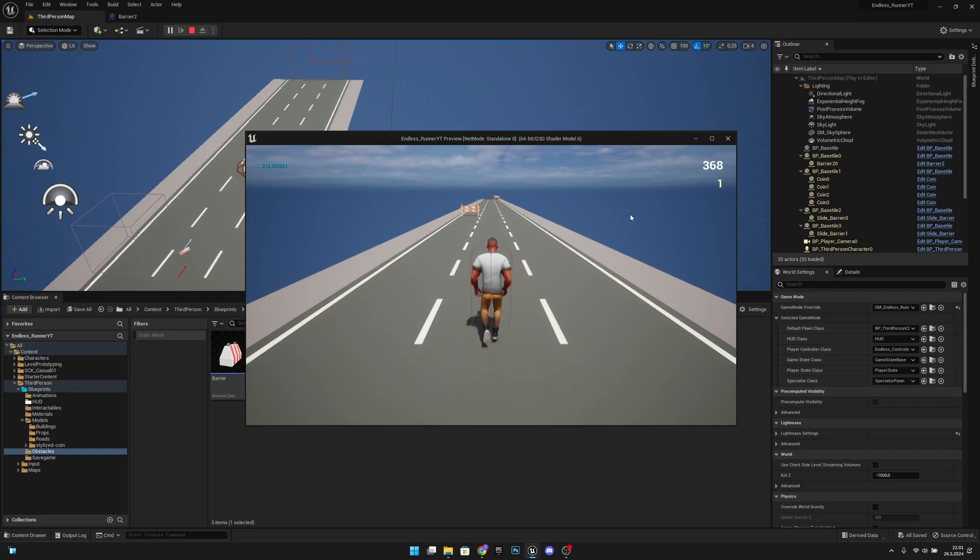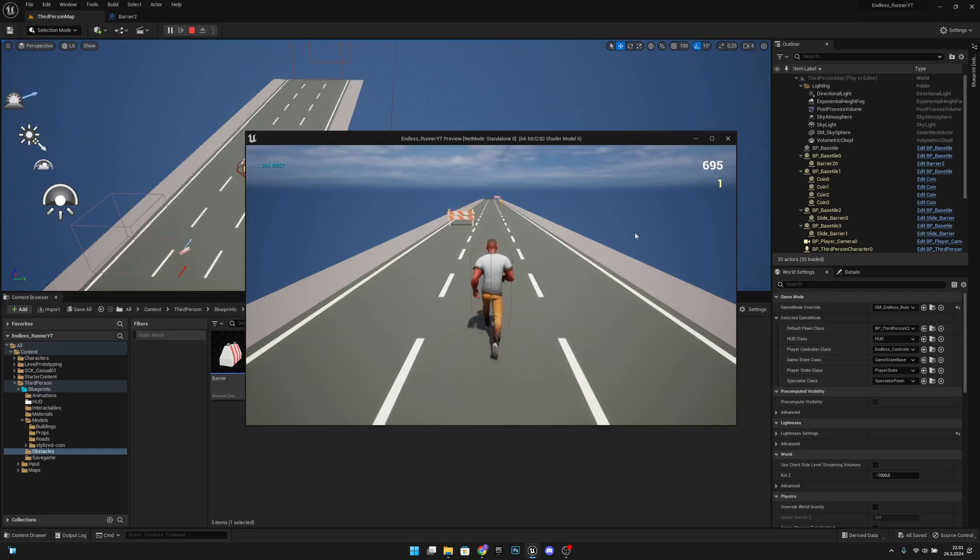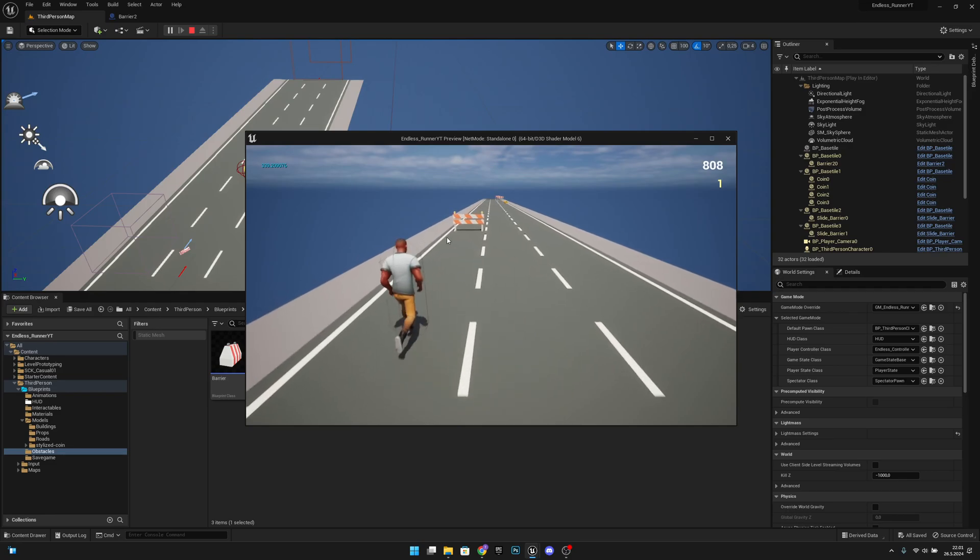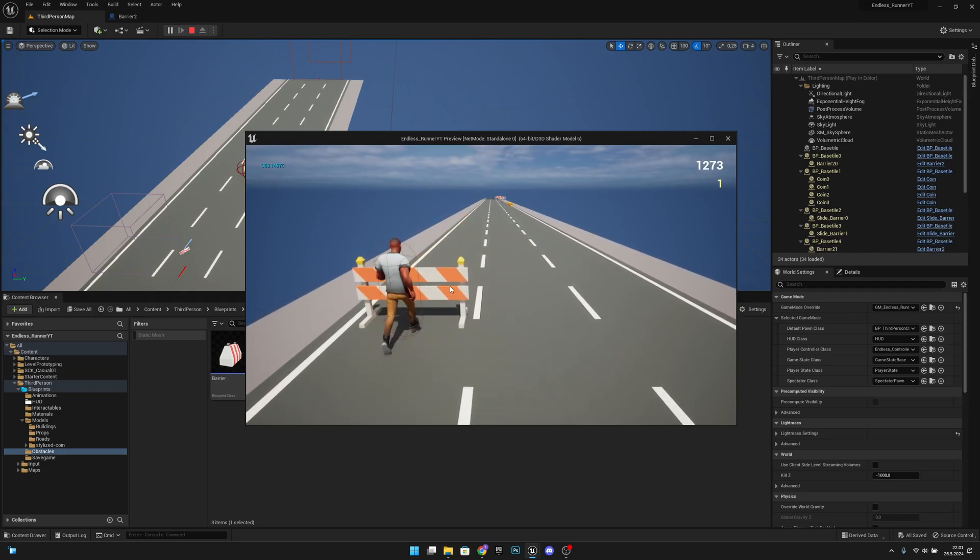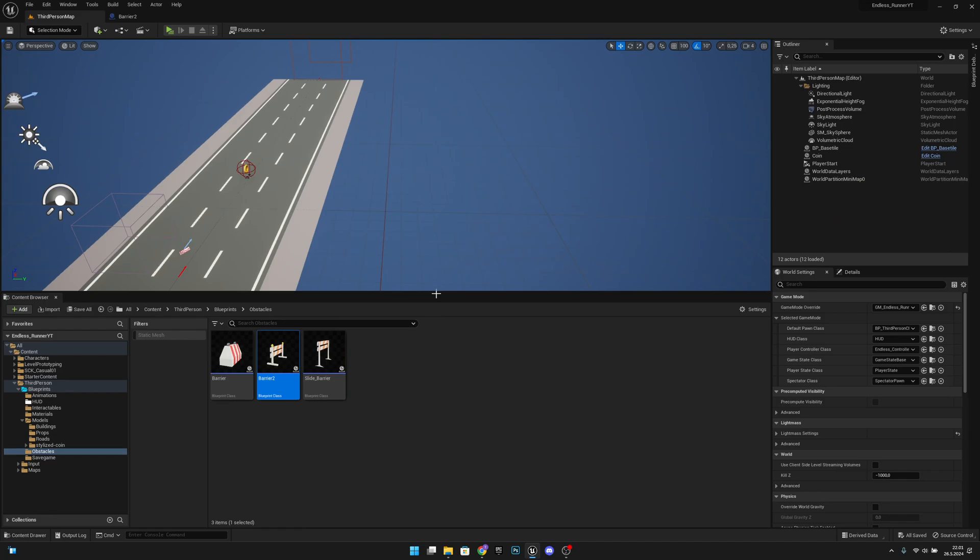Hello, it's GemGames here once again and in this video we're going to fix the collision of the obstacles. For example, with this one you can see the player is not falling, so let's actually fix that.